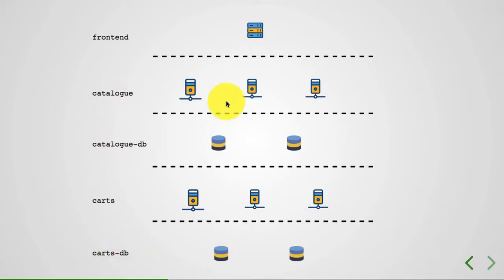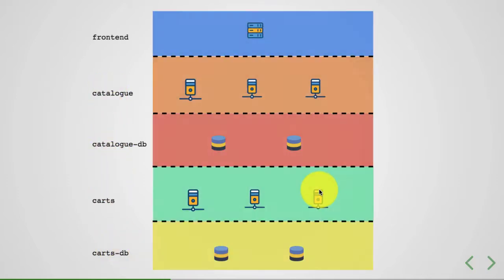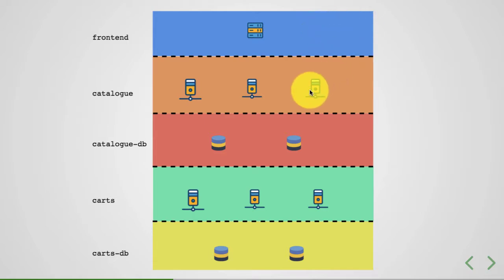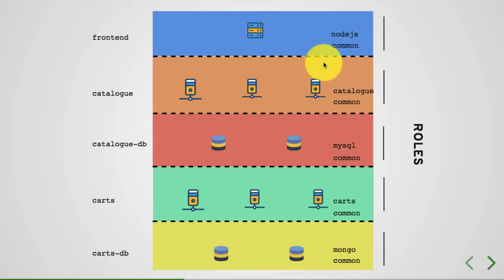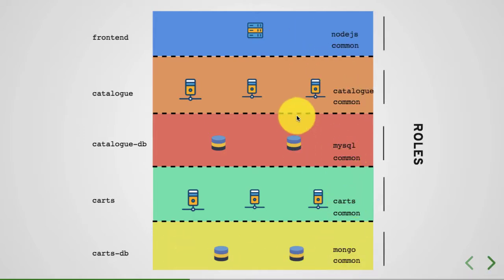And we have these many tiers or layers. And for each of these layers, you can apply one or more roles. And roles allow you to write that infrastructure as code. Roles is a package with your code and configurations.